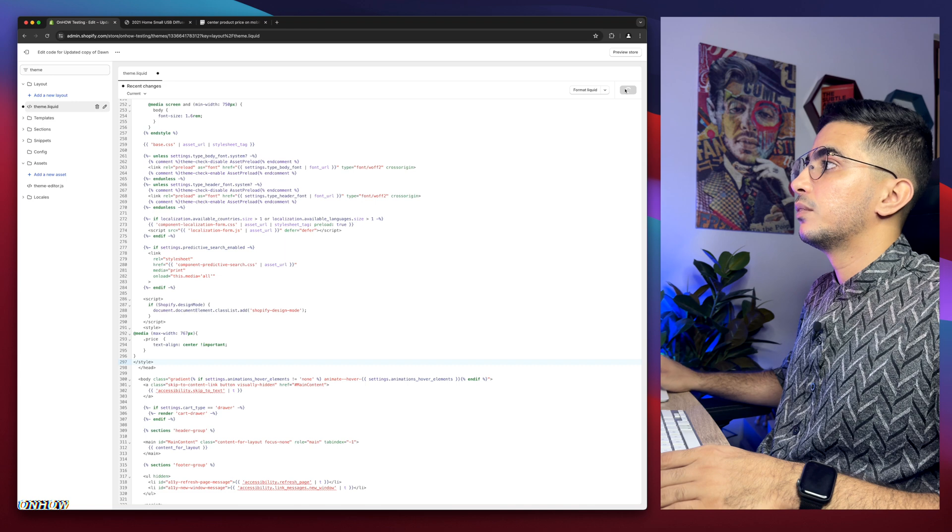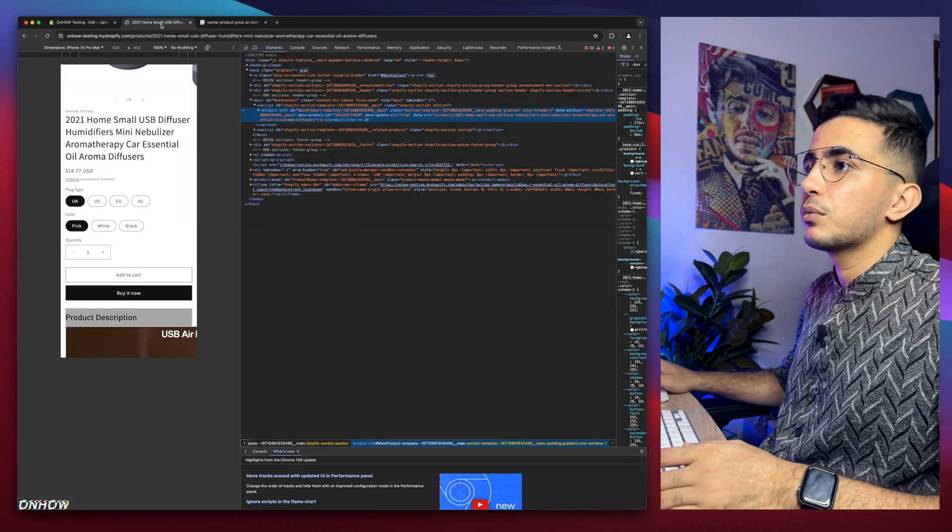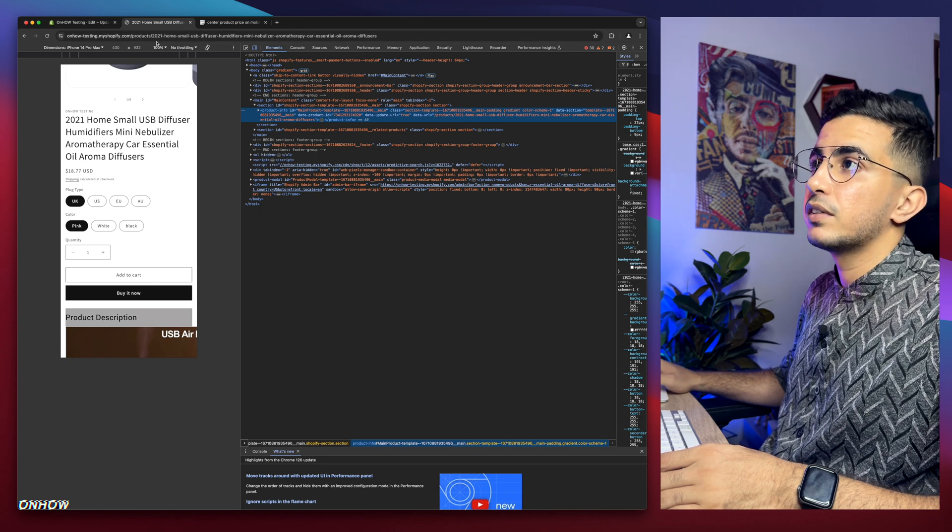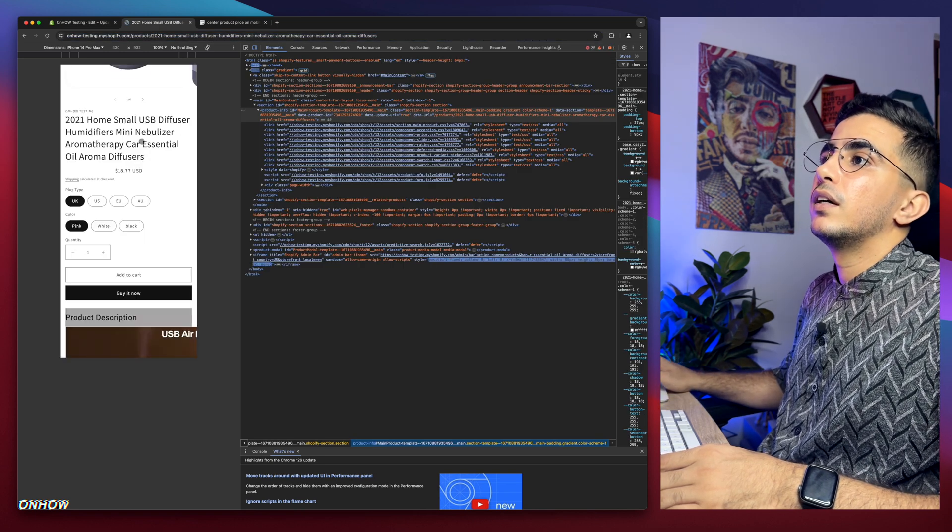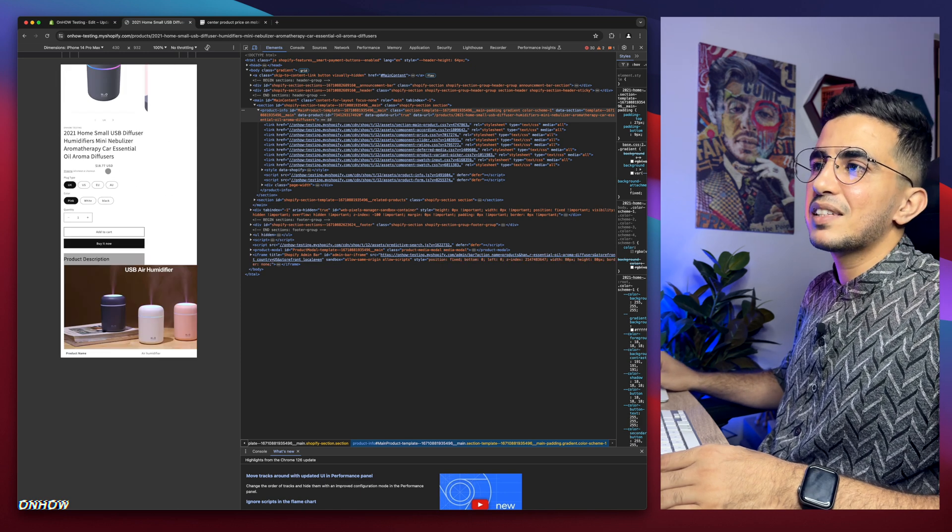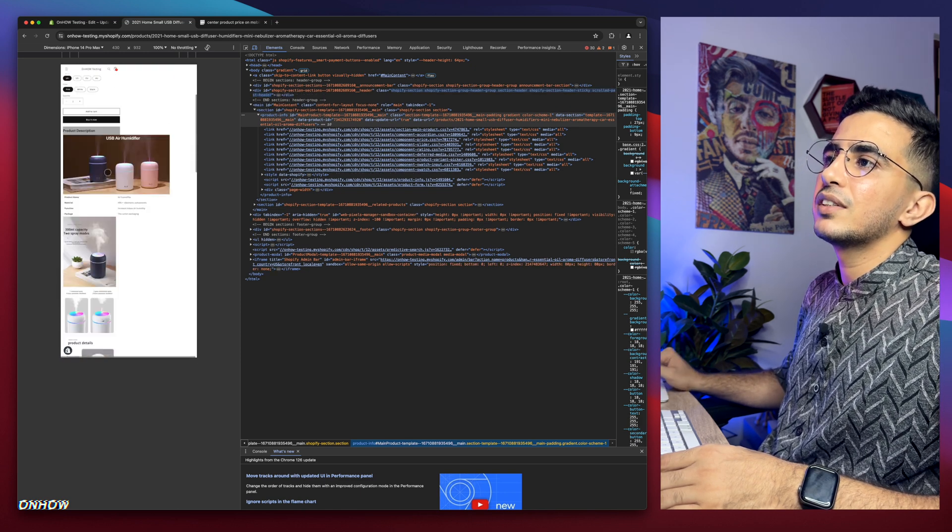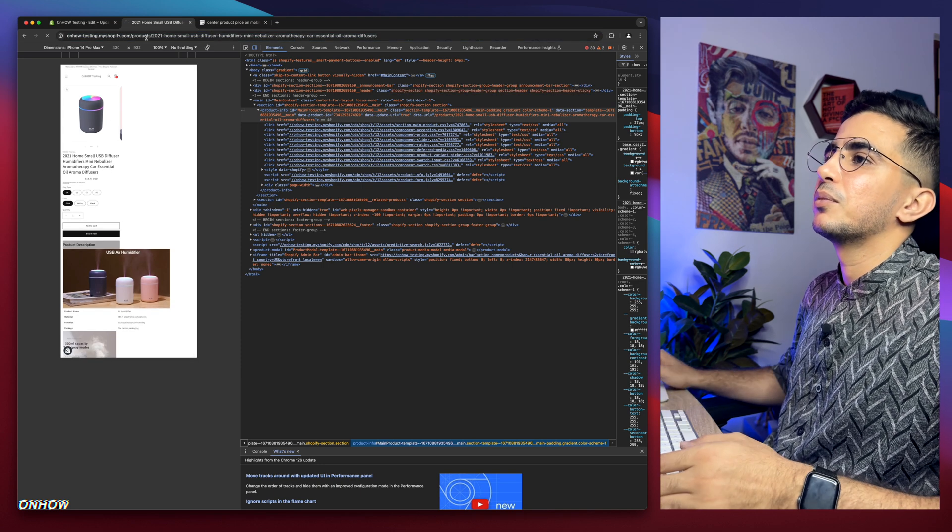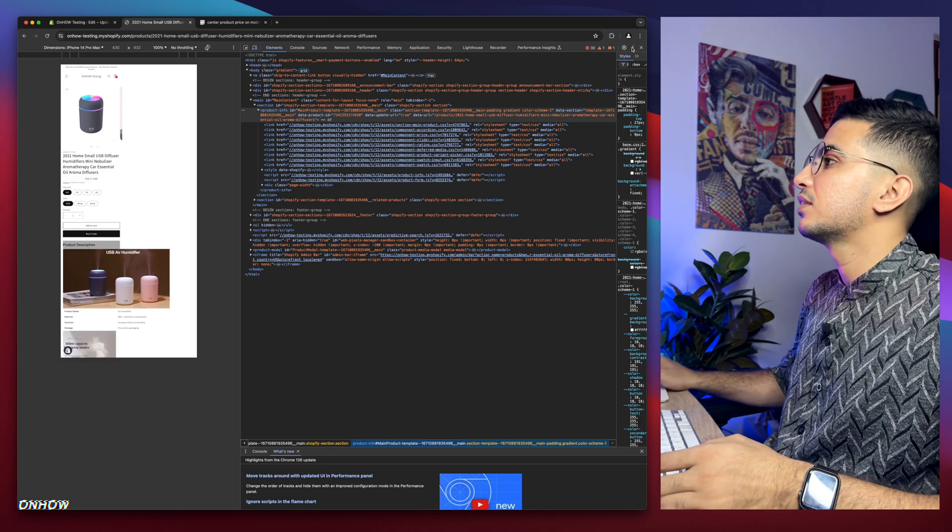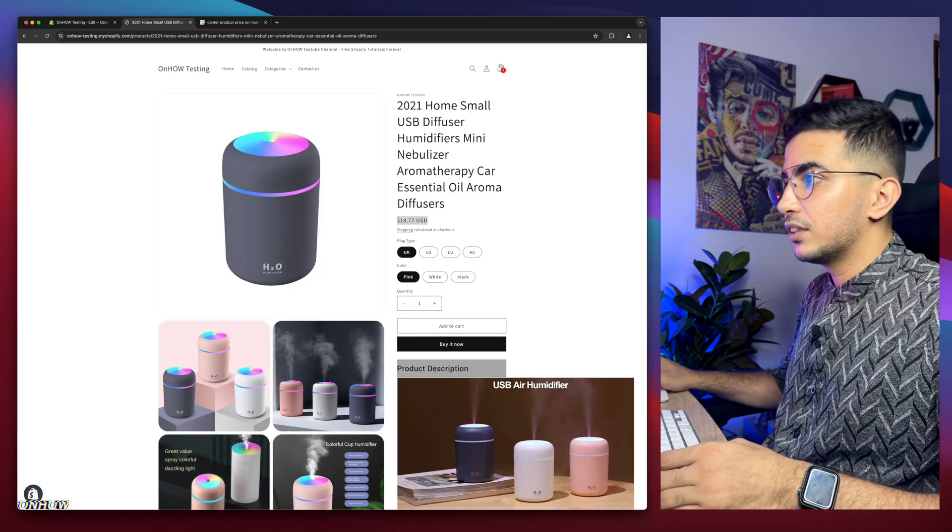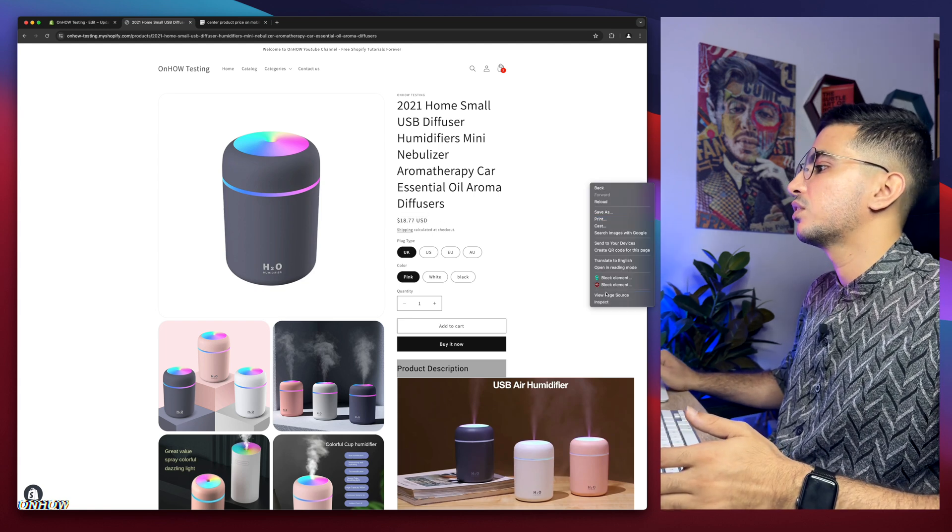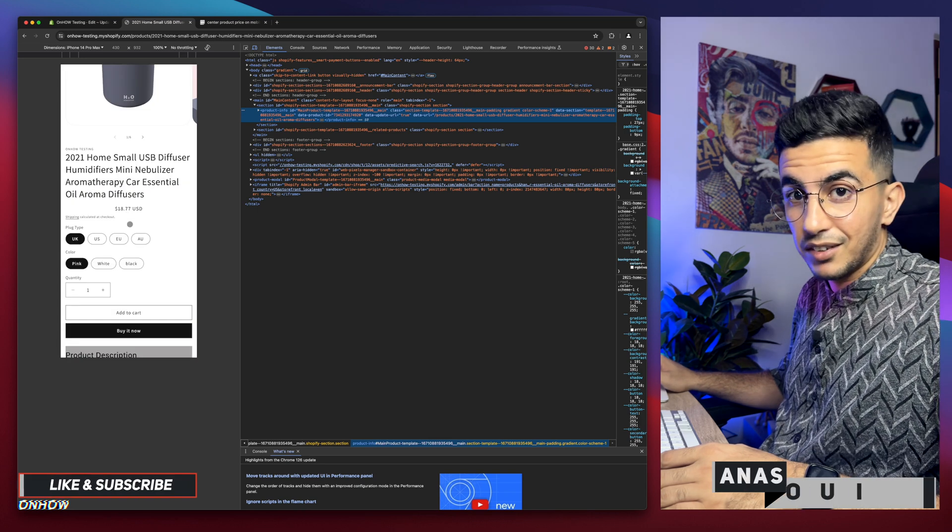Once it's saved, we will get back to the product page. Let's reload it and see if the price will be in the center. And here we go, it's in the center now. It does not affect the desktop product, it stays the same. But if I switch to mobile, it's in the center as you can see.